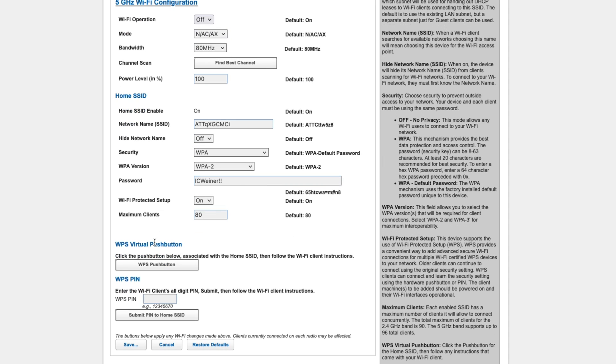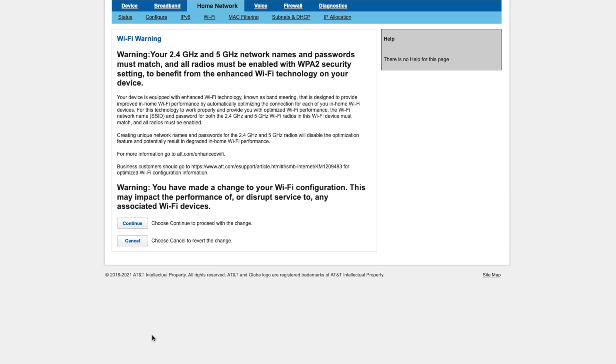Now, if we scroll all the way to the bottom, we can press Save, and that will then warn us that you're about to make some changes. It could be bad for your device. We're just going to say Continue because we're confident.